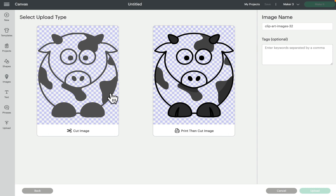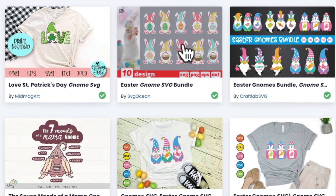You can then choose whether it's going to be a cut or a print and cut. You can give it a name and a tag as well, which is always worth doing — something like 'animal' or 'cow.' Giving it a tag is really great especially if you're bringing in a lot of images and can't remember the image name — tags are your best friend.